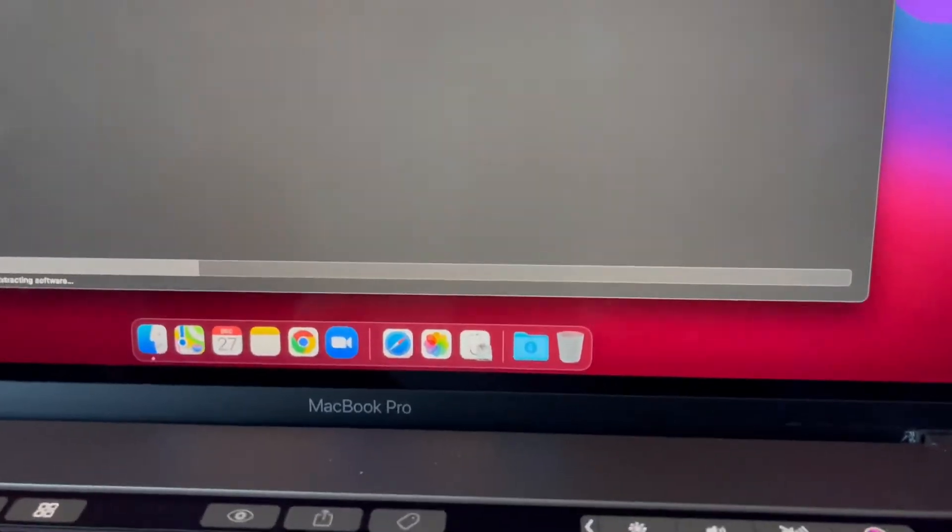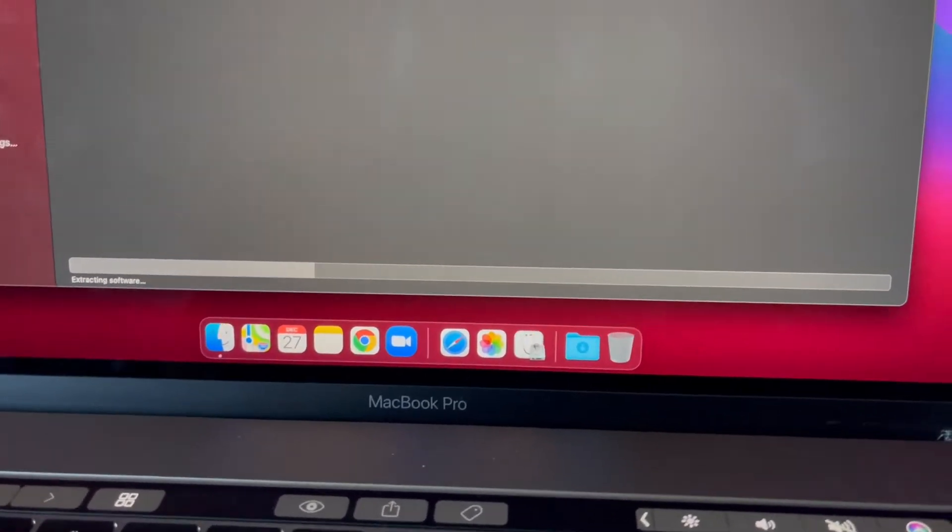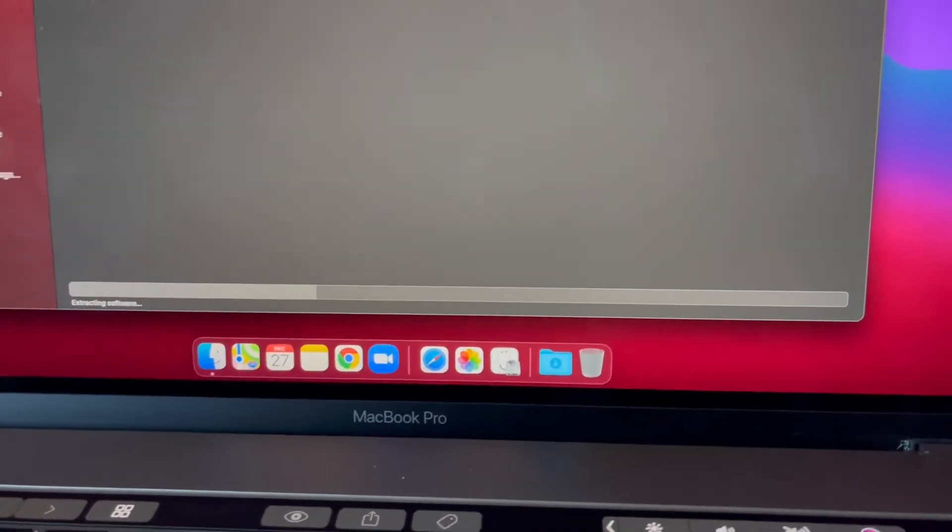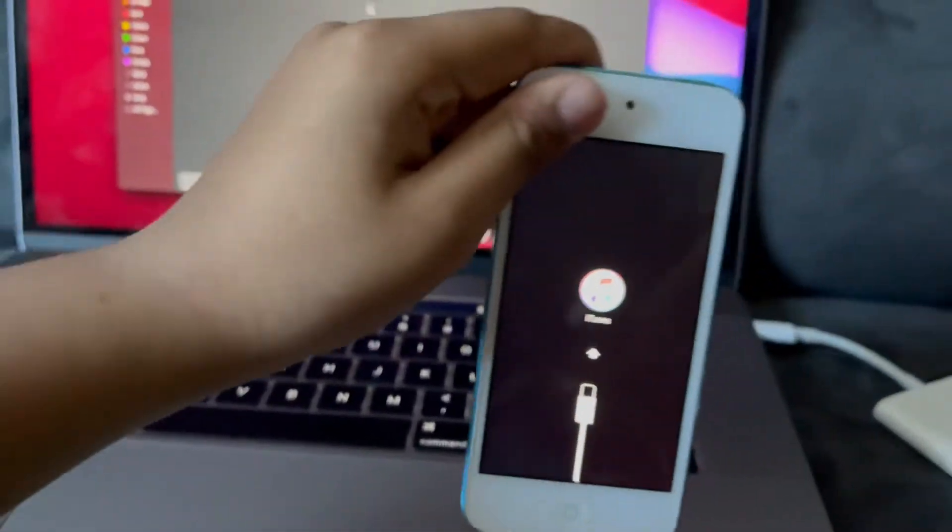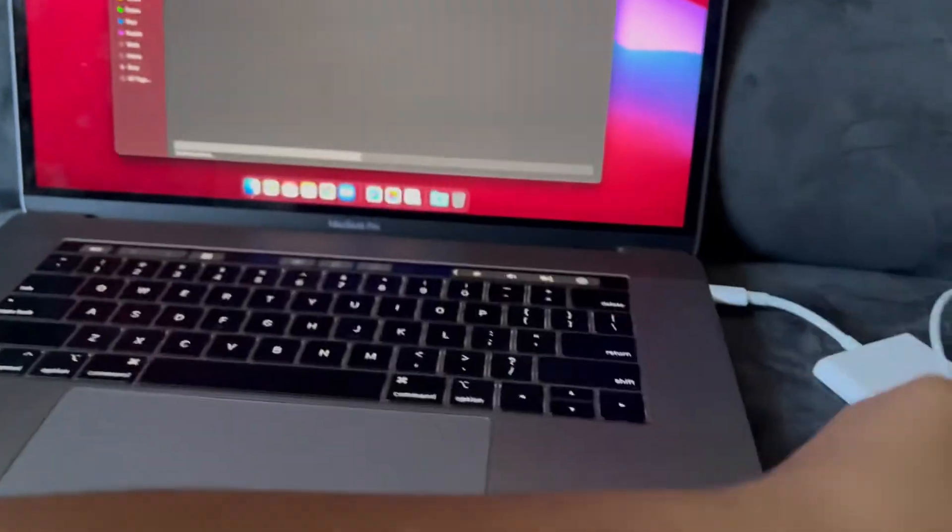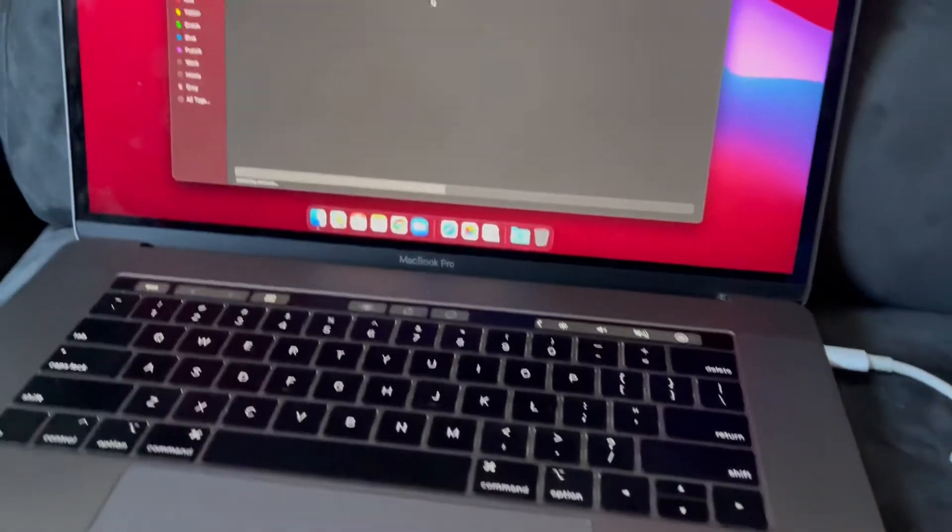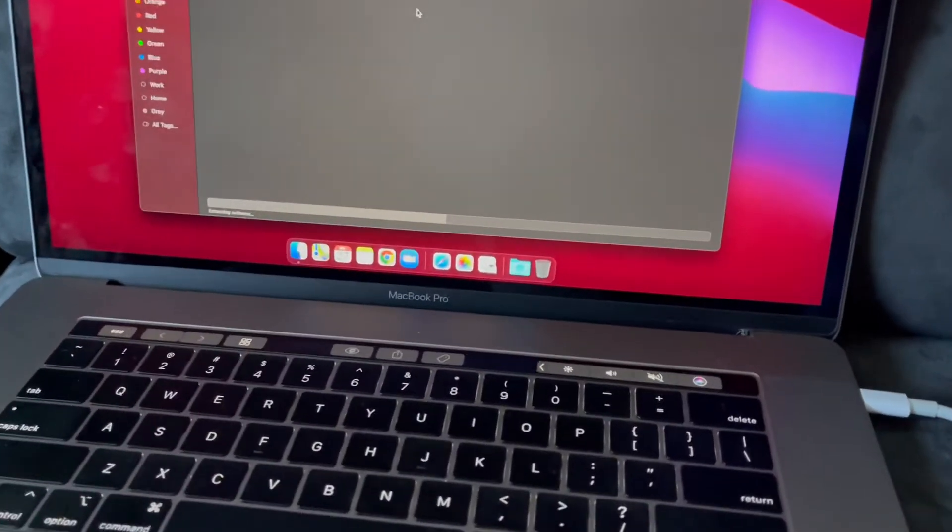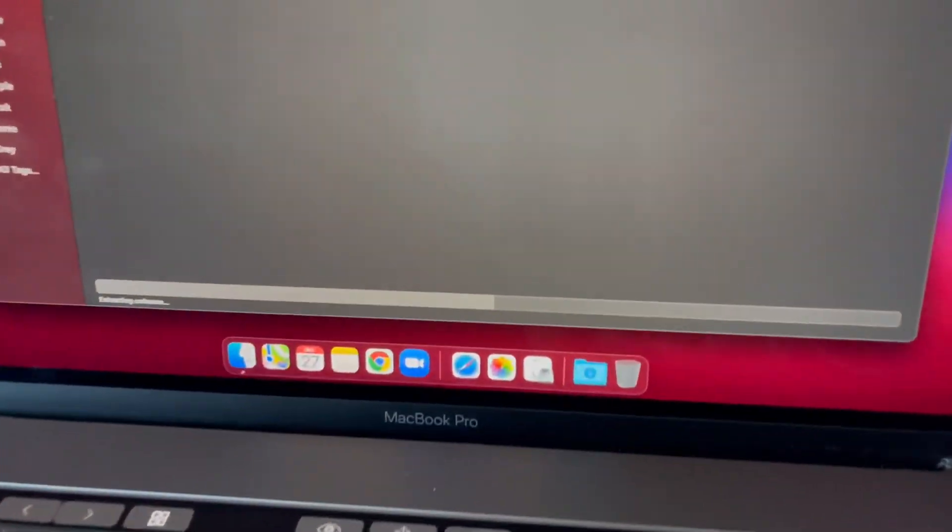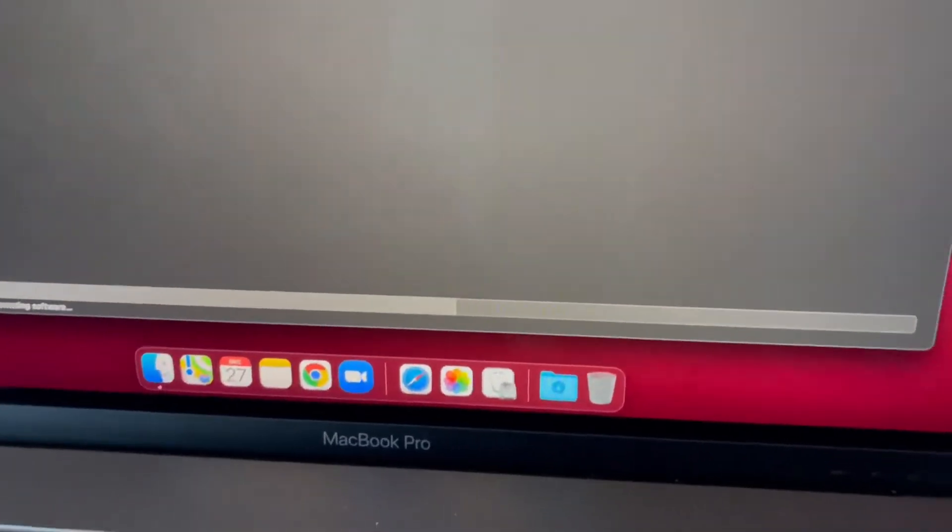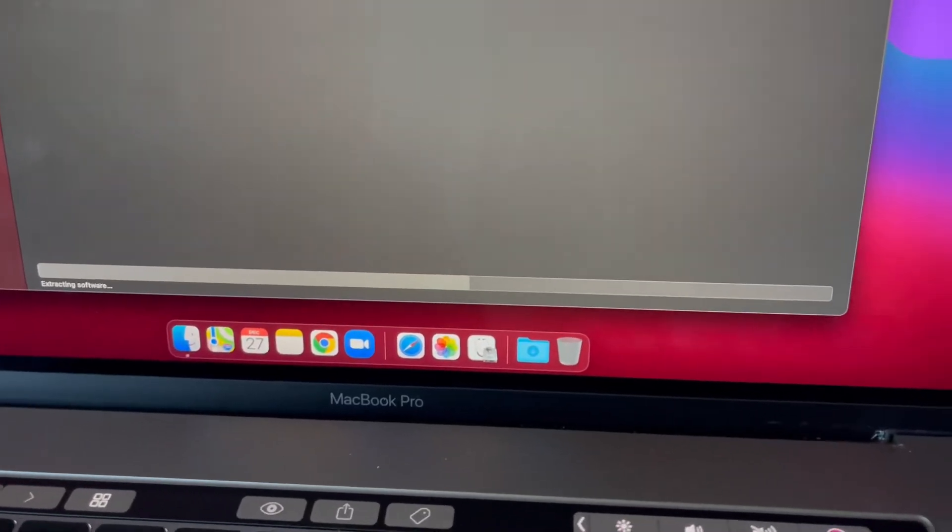So extracting the software. It will not take a huge amount of time to extract the software.